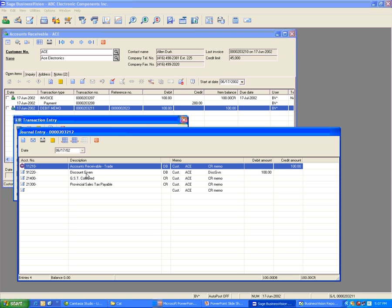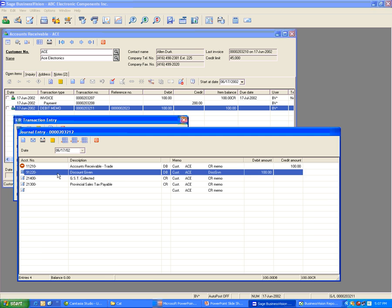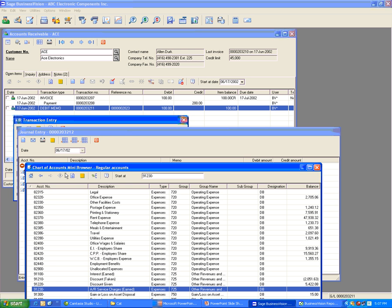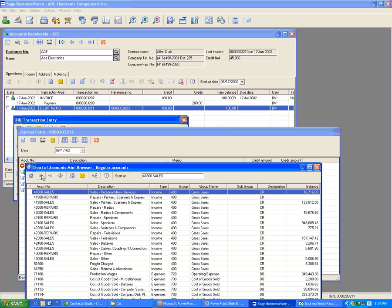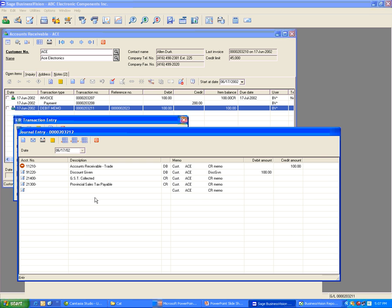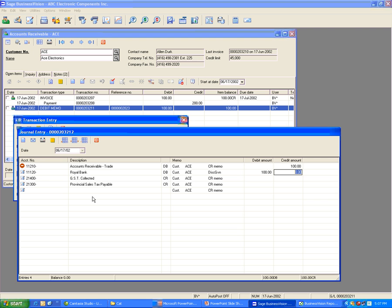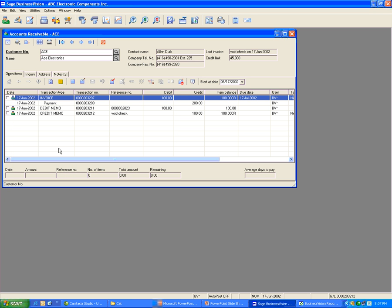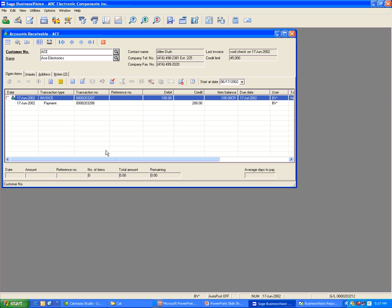For the given account, you need to change it to the bank account. Then link the debit memo and the credit memo together. That's how you can void a check in account receivable.